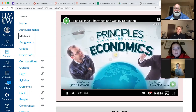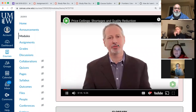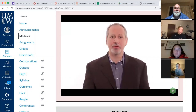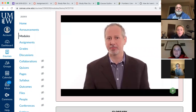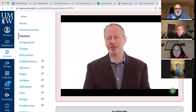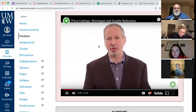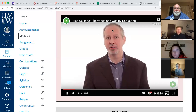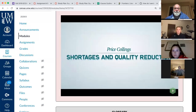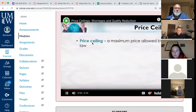In the next several videos we'll dive deeper into price ceilings and price floors. These are important for two reasons: first, governments around the world, both today and historically, often impose price ceilings and floors. Second, in the last section we explained how a price is a signal wrapped up in an incentive — in this section we'll explain what happens when that signal is not allowed to do its work, when the price is not allowed to rise or fall.